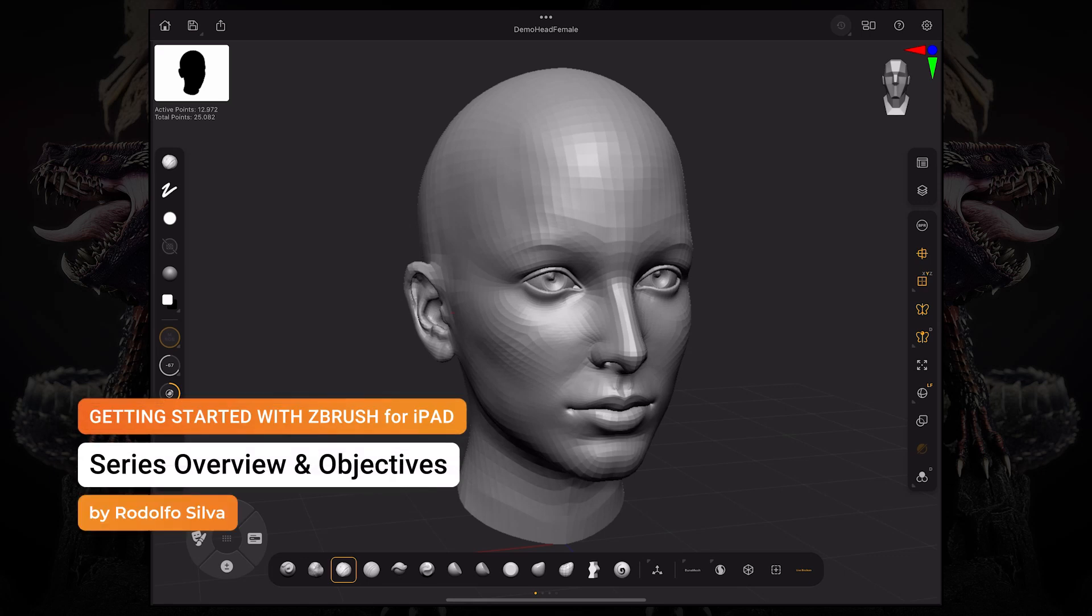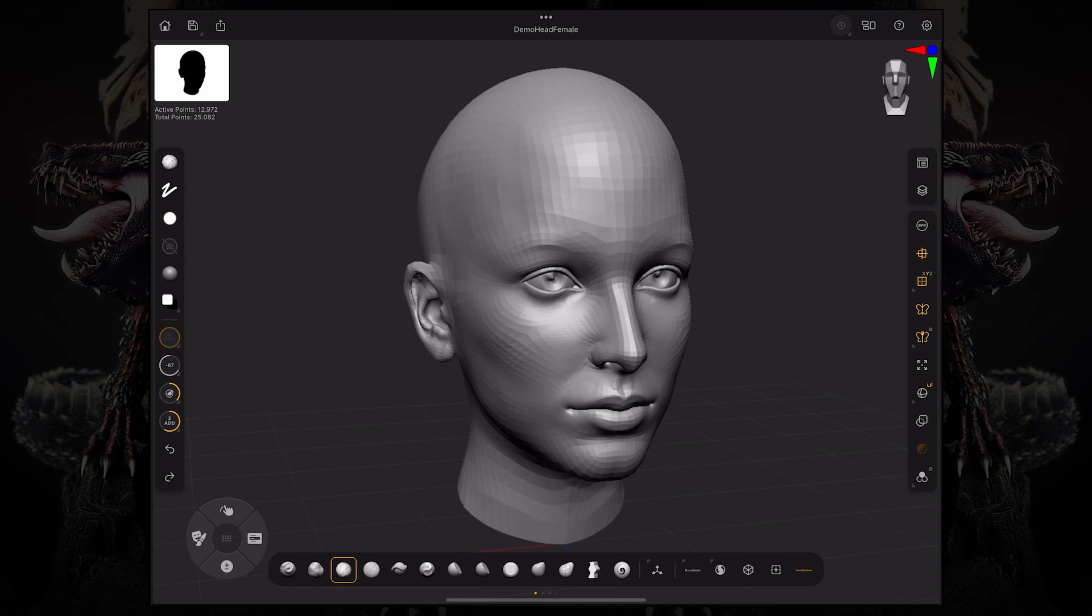Hello! Welcome back to Getting Started with Zebra for iPad. In this video, we're going to take a look at masking brushes and how to paint your masks.